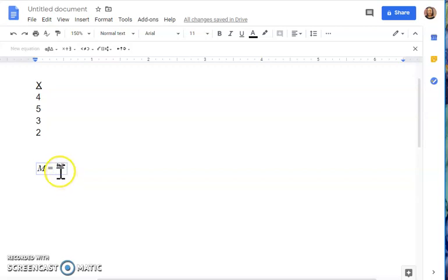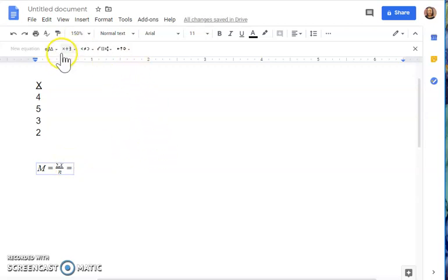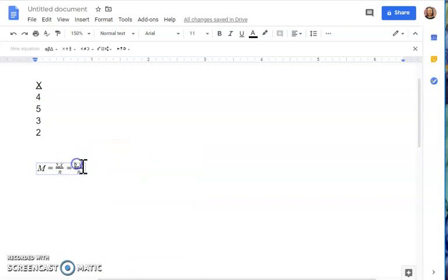Now put the bottom part of the equation: we divide the sum of those x values by the number of scores, represented by the lowercase letter n. Type that in at the bottom. Click outside of the equation to exit, or use the right arrow. Then enter the equal sign and copy and paste the equation so we can fill in the actual numbers.